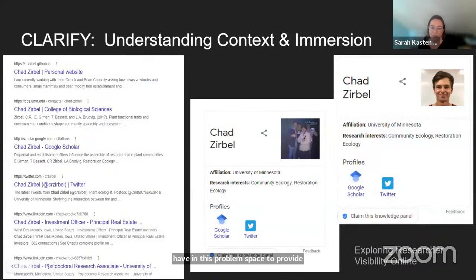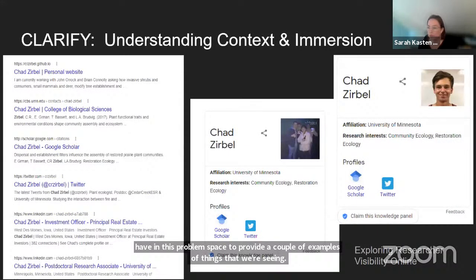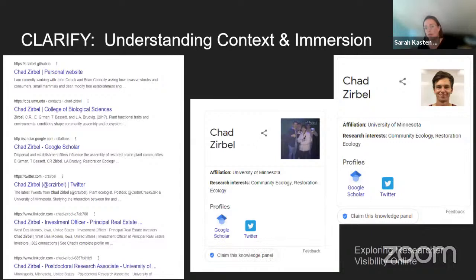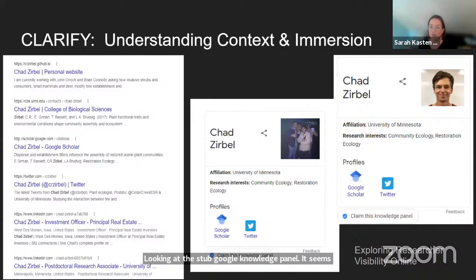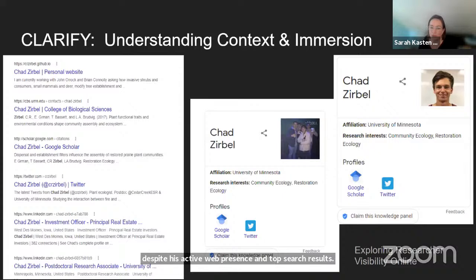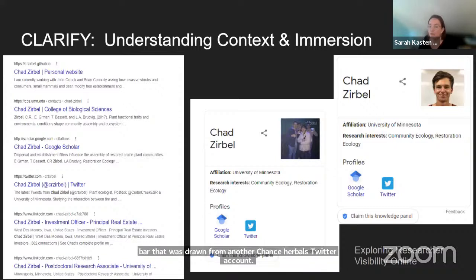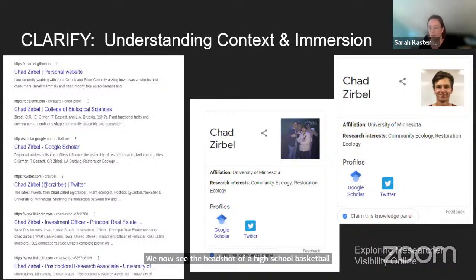To provide a couple of examples: Chad Zerbel is a postdoctoral researcher at the University of Minnesota. Top search results for his name returned his personal site, institutional webpages, his Twitter, and another Chad Zerbel's LinkedIn. Looking at the stub Google knowledge panel, Google knows there is a researcher called Chad Zerbel, but is still trying to figure out who he is, despite his active web presence. The screenshot shows an image of some guys at a bar drawn from another Chad Zerbel's Twitter account. A week later, the image had changed to the headshot of a high school basketball player. Neither image is researcher Chad. Google is still trying to figure it out, but maybe needs some help from structured data.